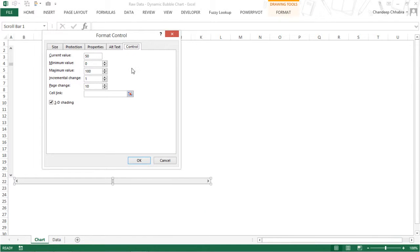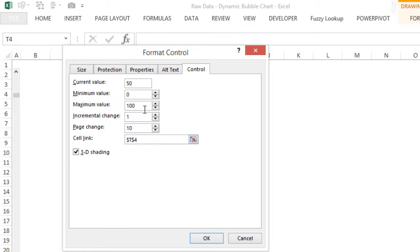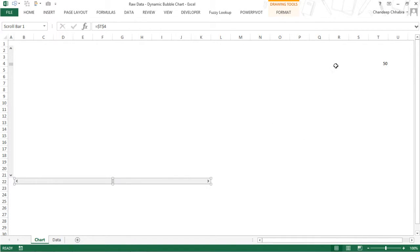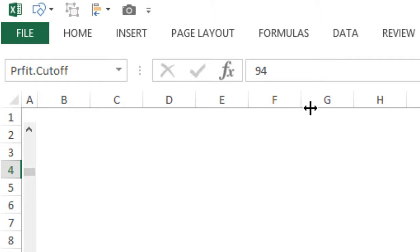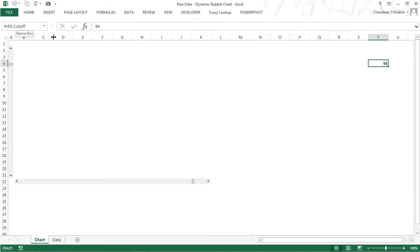I'm going to right-click on the scroll bar and go to Format Control to connect it to the sheet. It's asking me for a cell link — as of now it is not linked to any cell. So for the cell link, let's put it here. The minimum value is 0, the maximum value is 100. If you click on the arrow, the incremental change is 1. If you click anywhere in the scroll bar, the page change is 10 — it jumps 10 values. The value will be displayed in this cell. Click OK. Since the scroll bar is in the middle, it shows 50. Let's name this cell as profit.cutoff.